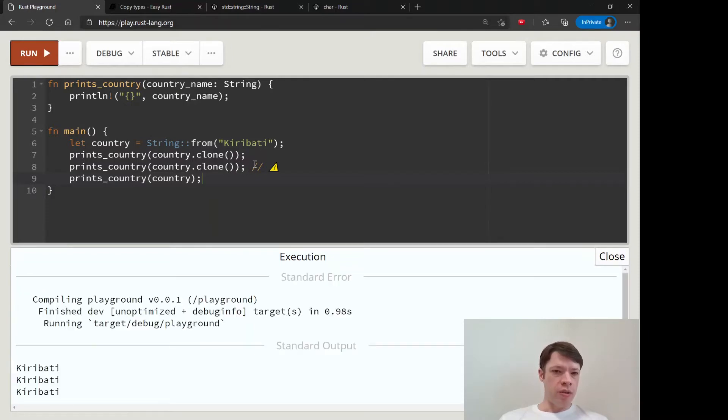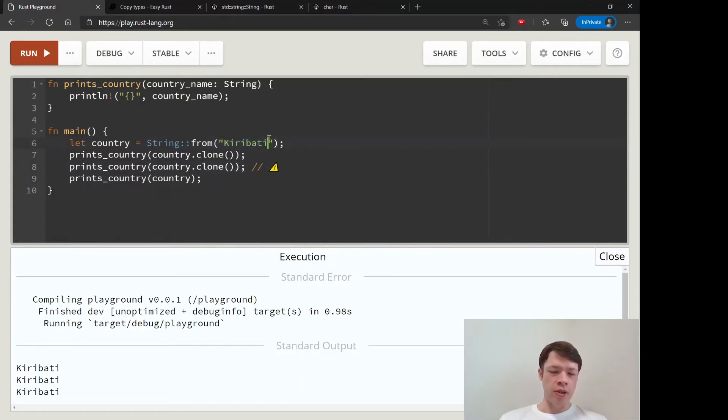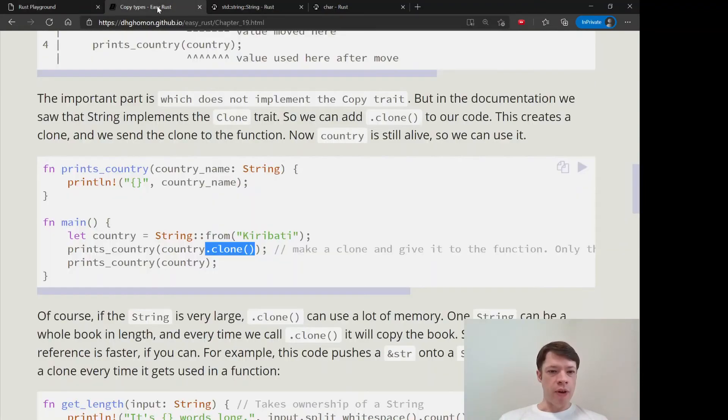When you have really large strings, you want to think of other ways to do that, such as references.